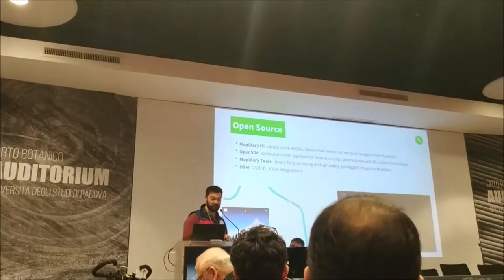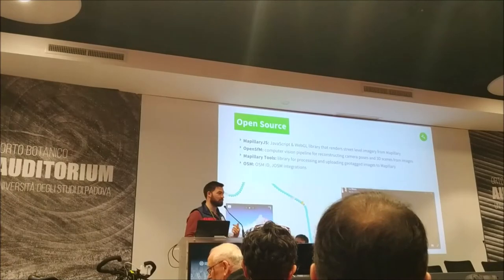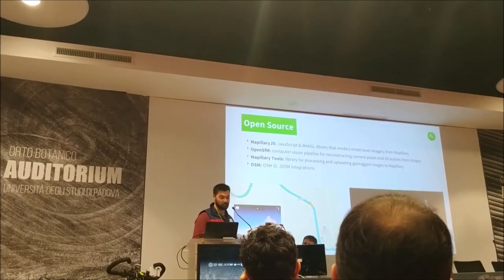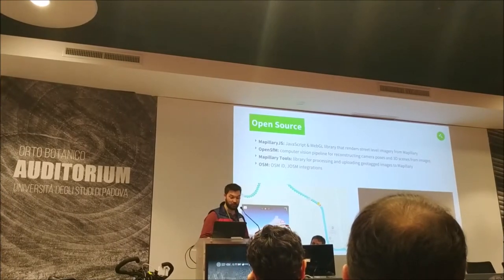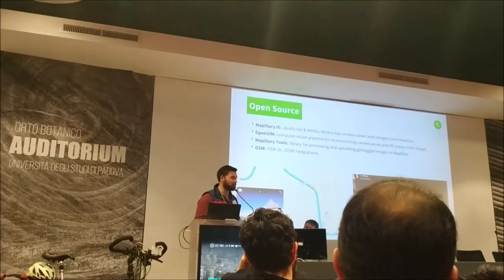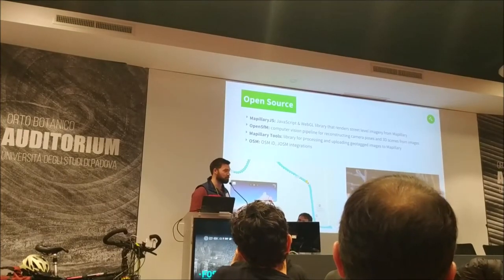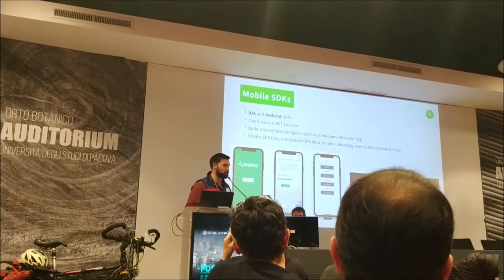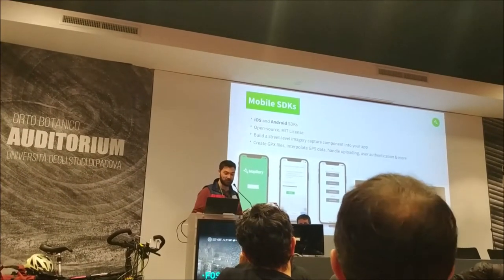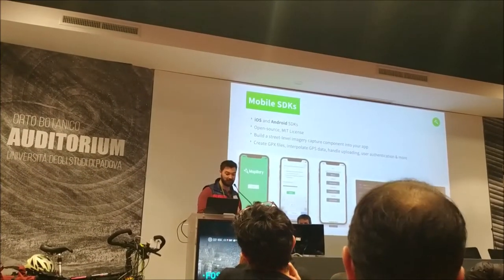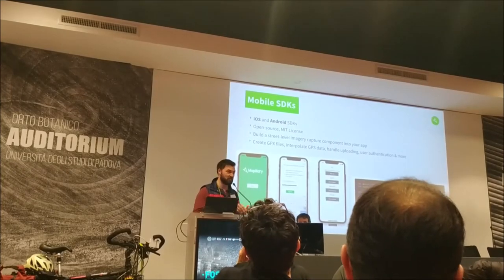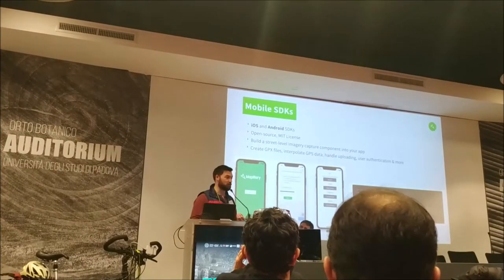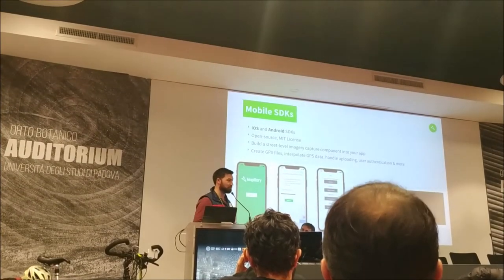We have Mapillary tools for processing images with geotags and timestamps to upload them to our servers. We have integrations with OpenStreetMap, including the iD editor and the plugin for JOSM. We have mobile SDKs released this year for Android and iOS, which help handle creating sequences, interpolating GPS data between photos, and more features that let you have Mapillary in your own mobile applications.